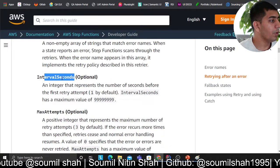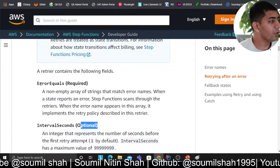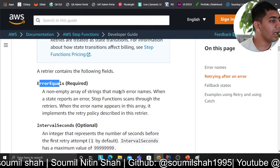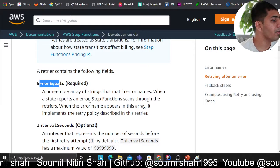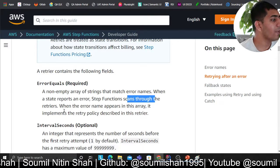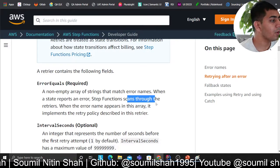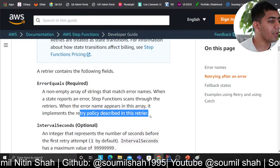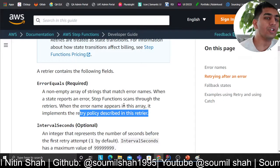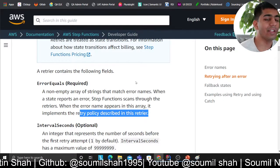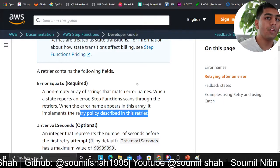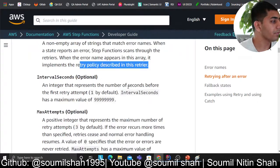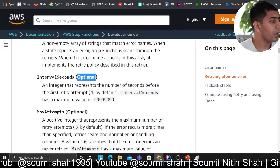The first field is 'error equals' — a required field. It's a non-empty array of strings that can match error names. When a state reports an error, Step Functions scans through the retriers; when the error name appears in the array, it implements the retry policy described in the retrier. For example, if your Python code raises a custom exception, the state machine can look for that specific error name and retry based on the defined interval.